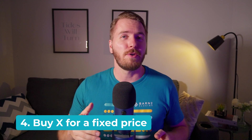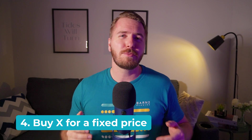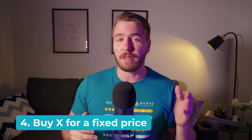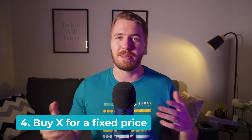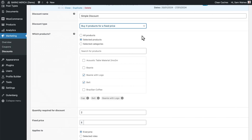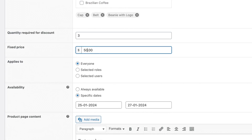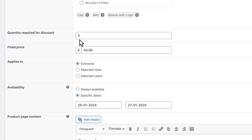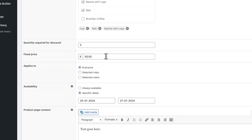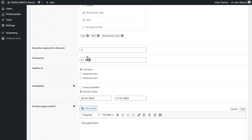Now let's look at the buy X for a fixed price option. This is where you have deals like buy three for $50 or something along those lines. You can pick any products you like, and if the customer adds the specified amount of that product to their basket, it'll automatically apply the sale price. This can stack too — so in my example, if the customer bought six items, they would get it for $100, and nine items would be $150, and so on.